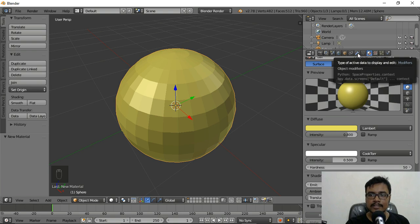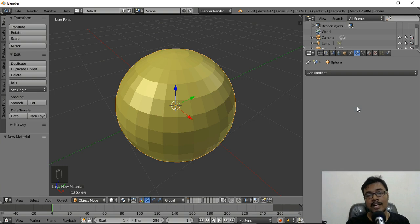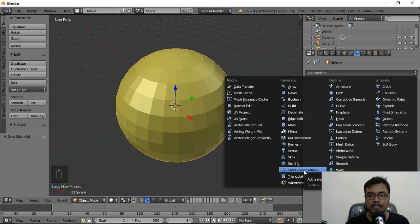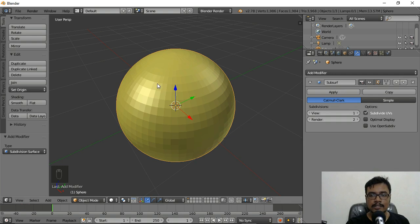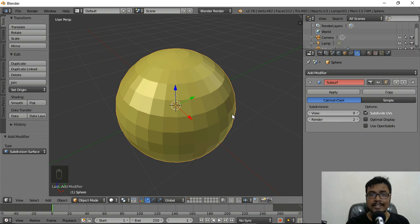Go to the wrench-like icon, which is the Modifiers tab, and add a new modifier. Don't worry if this seems complicated — we'll learn about all of these in later videos. Click Add Modifier and select the Subdivision Surface modifier, also known as Subsurf. You'll immediately see a smoothing effect. If I decrease it to zero, we get back to our previous model since the subdivision surface is not applied at all.